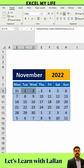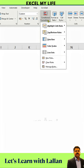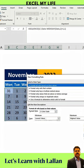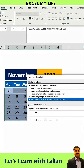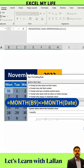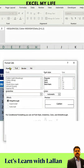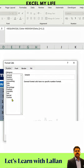Then, use conditional formatting to hide the dates of other months. Use this formula. After that, go to Format, Number, Custom and type three semicolons.